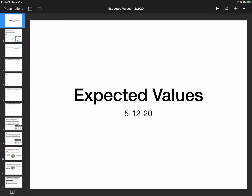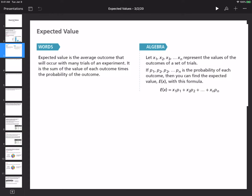Hello class. For today we'll be talking about expected values, moving on from the permutations and combinations portion. This is still under the topic of probability, and for expected values you'll have to follow a very simple formula and then you just have to compute how to solve the questions. First, let's take some notes.